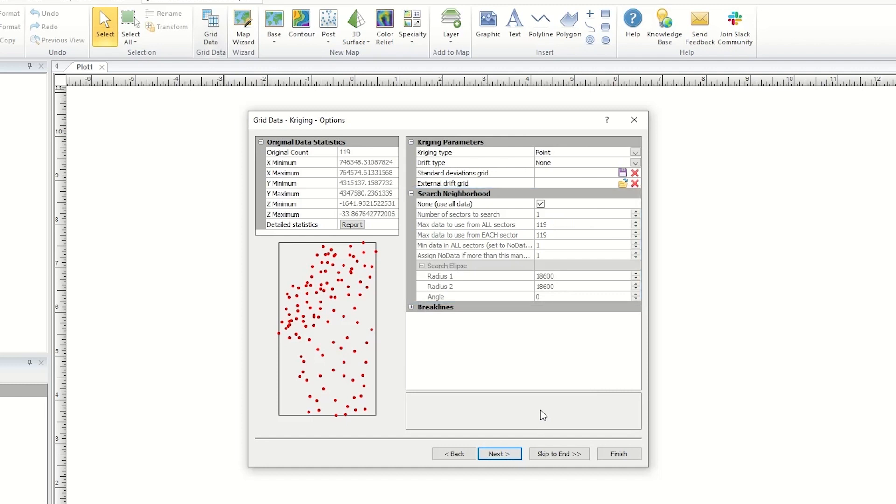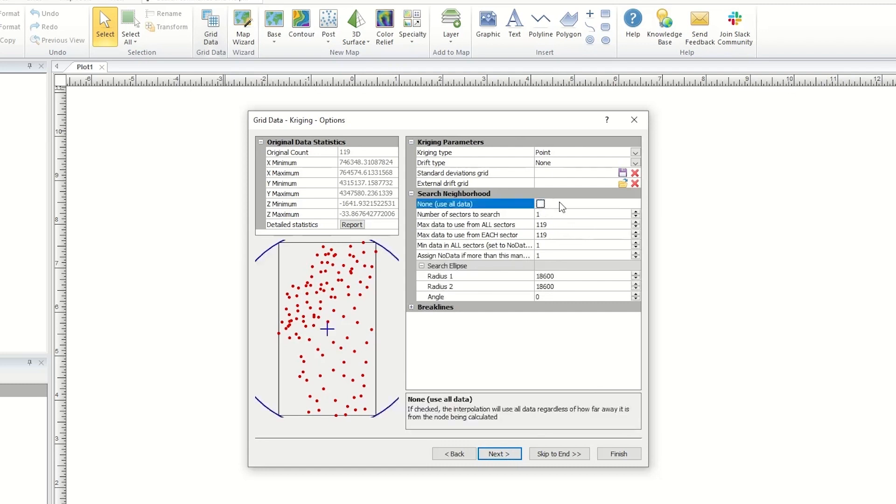By default, None is checked if the data has less than 250 points, which means no search is being applied. Uncheck this option to apply a search.